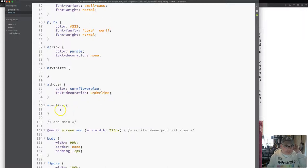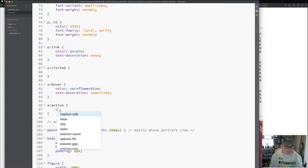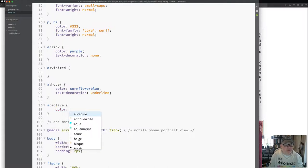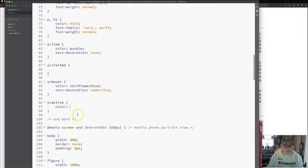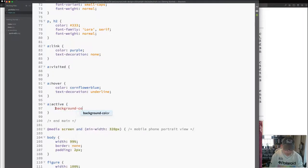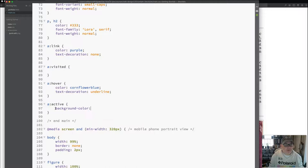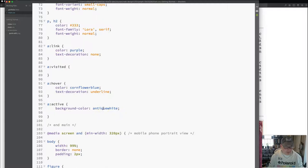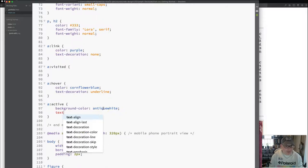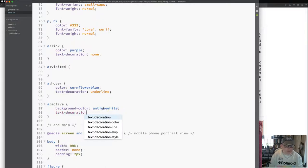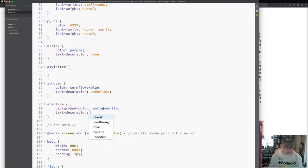Active. Let's say I want it, when it's active, let's try to put it in background color, I'll choose antique white, see if that works, and I want text decoration none.